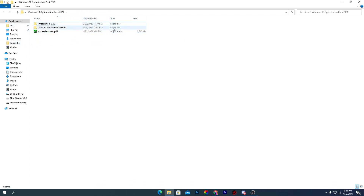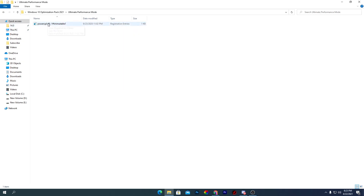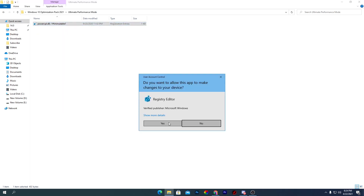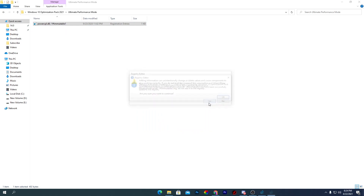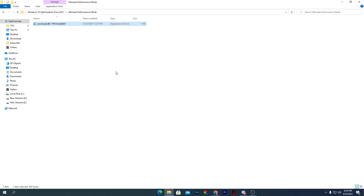The three files are: ThrottleStop, Ultimate Performance Mode, and Process Lasso. We'll start with Ultimate Performance Mode. Open the second folder, right-click the power.cpl DLL file, click Merge, and install this command on your PC. Press OK to confirm.